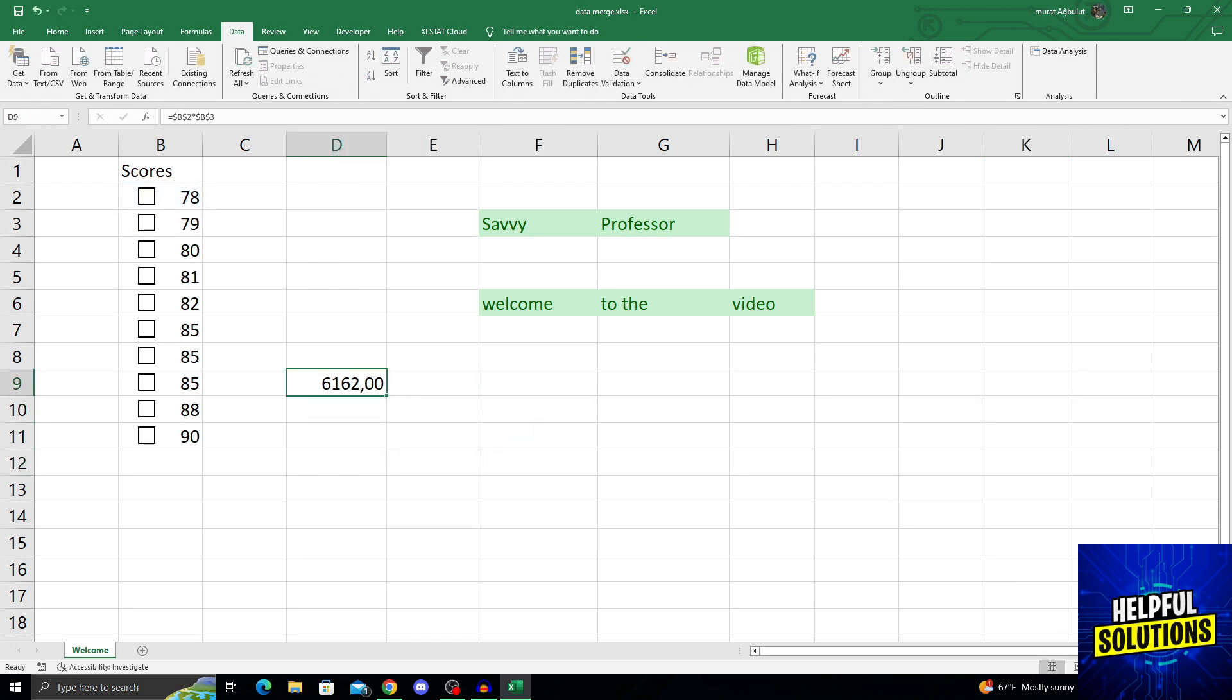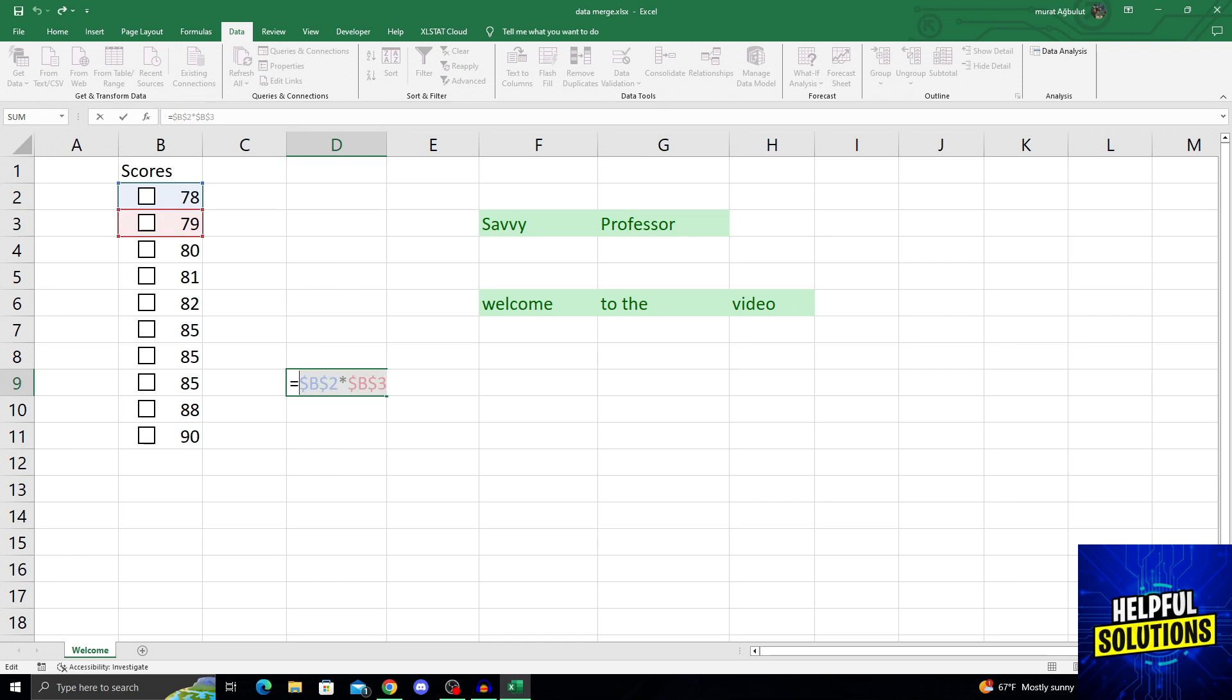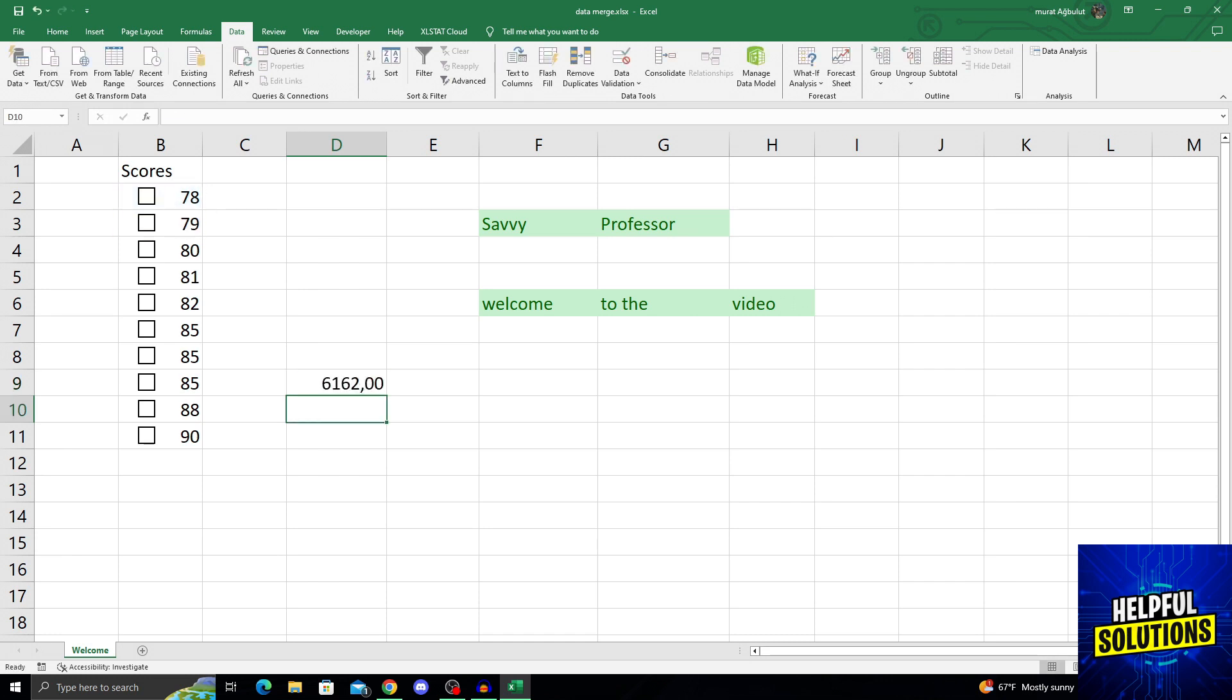But let's show you how it would work if I did not use the dollar sign, so you understand the significance of it. I'll just choose B2 and multiply by B3. Yes, at first the number is the same.